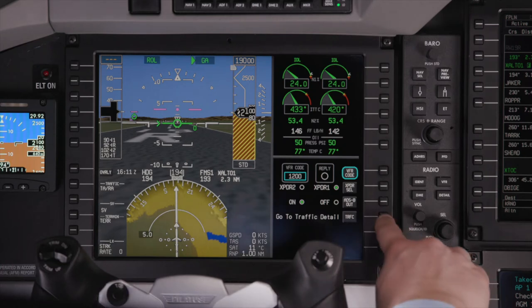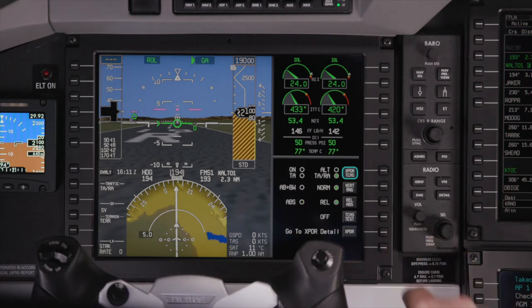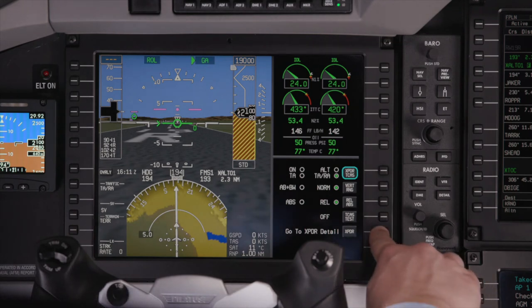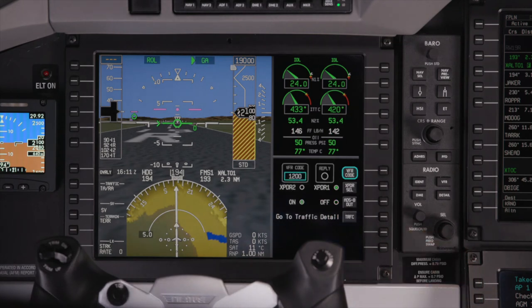The Traffic Detail page contains the TCAS controls. Push the Detail button again to return to the main Radios page.